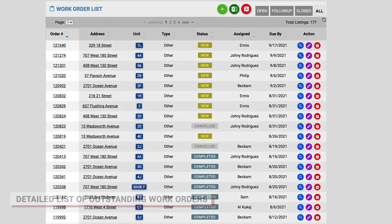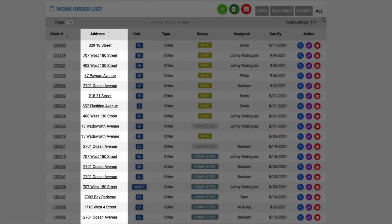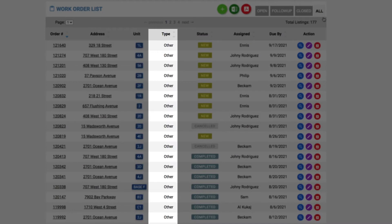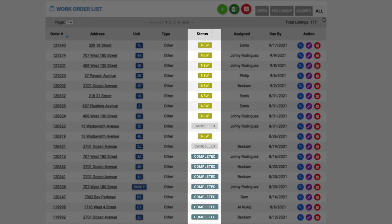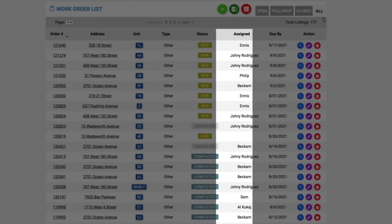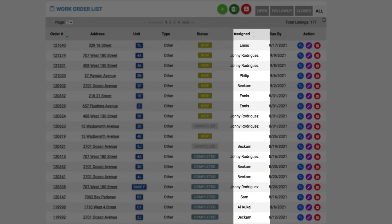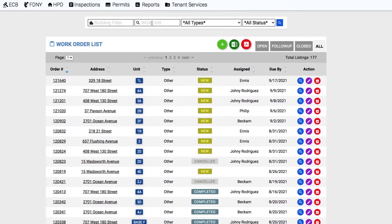You can review the work order number, the address and unit of the location, the type of work order and its status as a new or completed work order. You can also check out which team member was assigned to this work order and its due date.